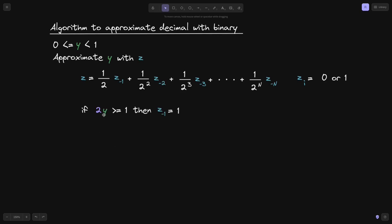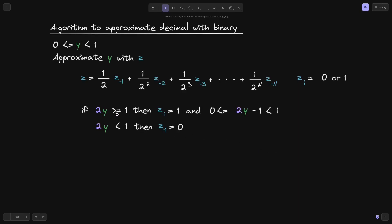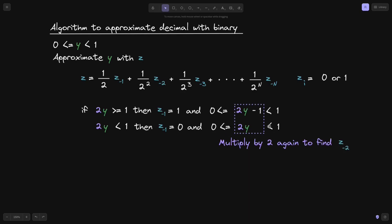We observed that if 2 to the y is greater than or equal to 1, then z⁻¹ equals 1; otherwise, if 2 to the y is less than 1, then z⁻¹ equals 0. Furthermore, when 2 to the y is greater than or equal to 1, we know that 2 to the y minus 1 will be between 0 and 1. Likewise if 2 to the y is less than 1, then 2 to the y is again between 0 and 1. In both cases this number will again be between 0 and 1, so we can apply the same algorithm.